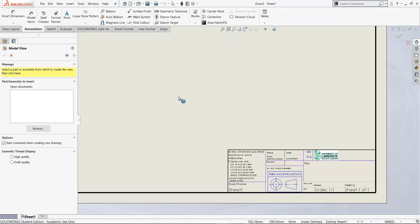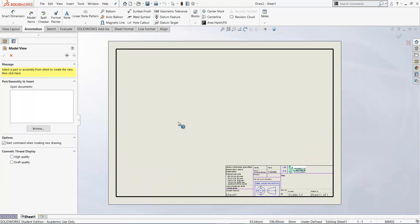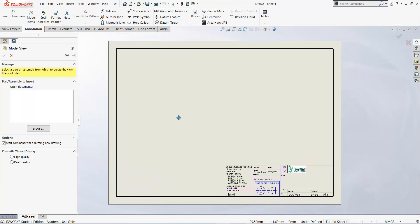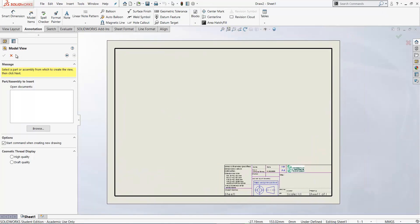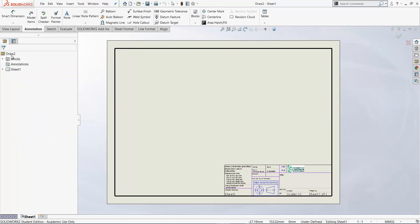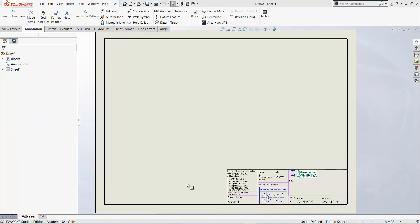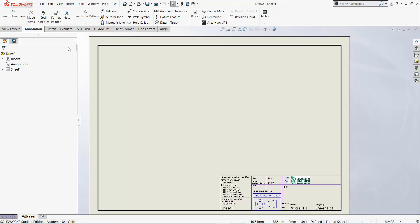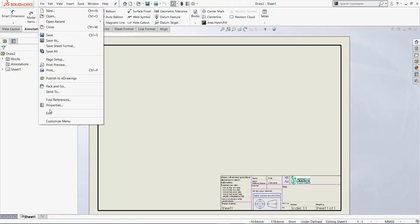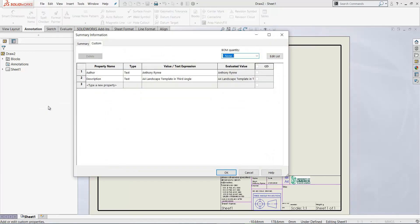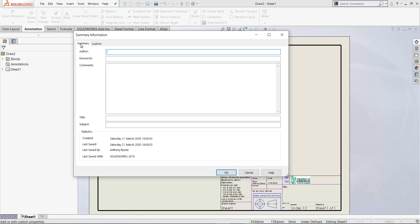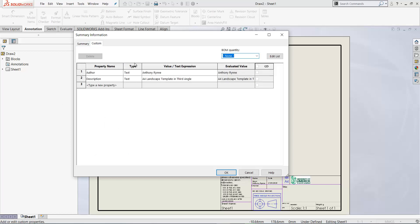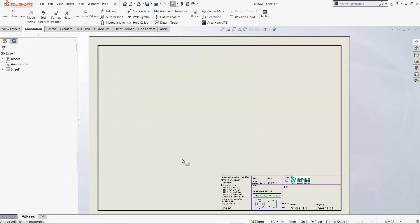Now we're not going to bring in any drawing views here we're just going to create a template. So hit the red X to cancel model view. So the first thing we're going to do here is go to file and properties and if you click on the custom tab you should find there the option to put in your name there under author. So put your name in there and get evaluated to your name in that column and click OK.